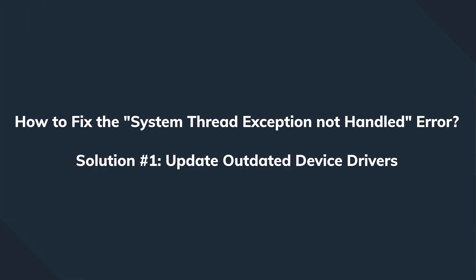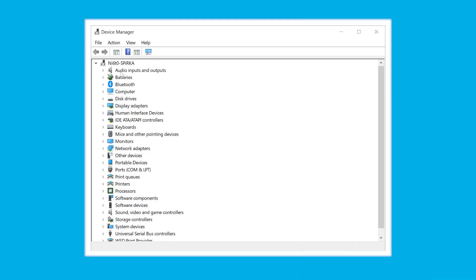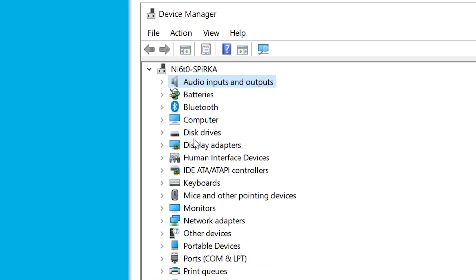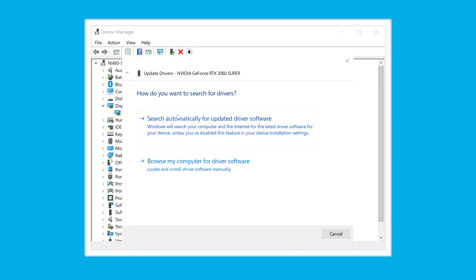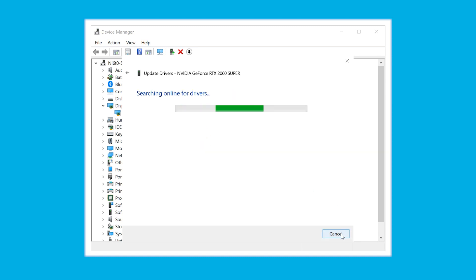Jumping straight to solution number one: we would like to update the display drivers. The easiest way to launch Device Manager in Windows 10 is to press the Windows button and X on the keyboard. Expand the display drivers option, right-click on the primary display driver, and select Update Driver Software. On the next prompt, select Search Automatically for Updated Driver Software and wait a few seconds until the new drivers are downloaded and installed. Hopefully that will be a permanent fix, though driver updates are not necessarily the only reason for such a blue screen.